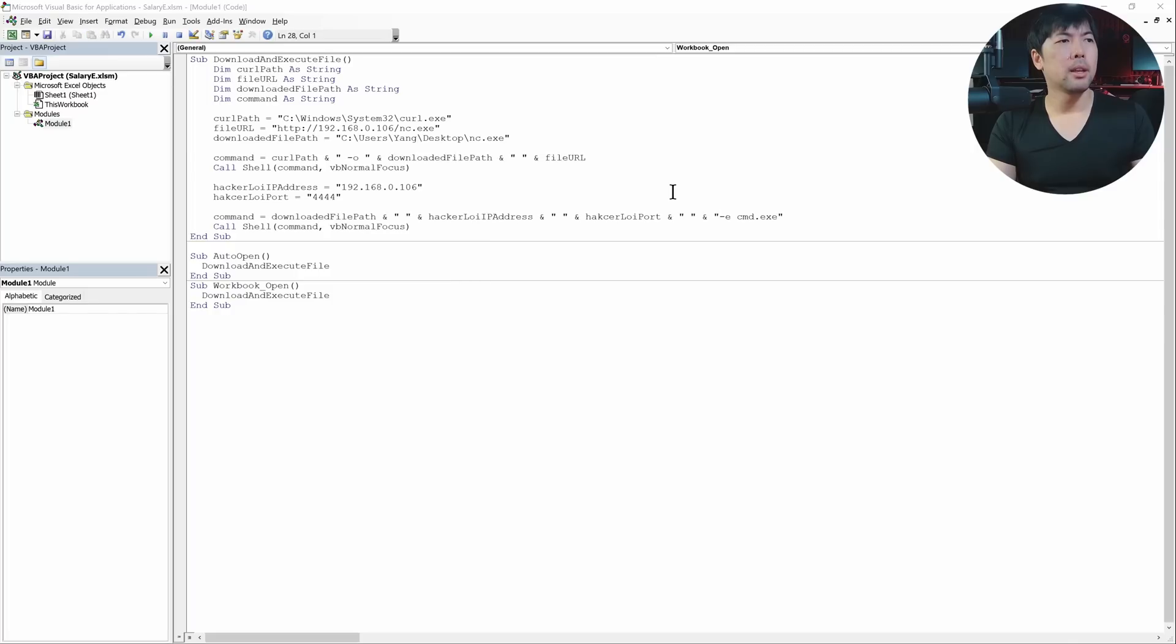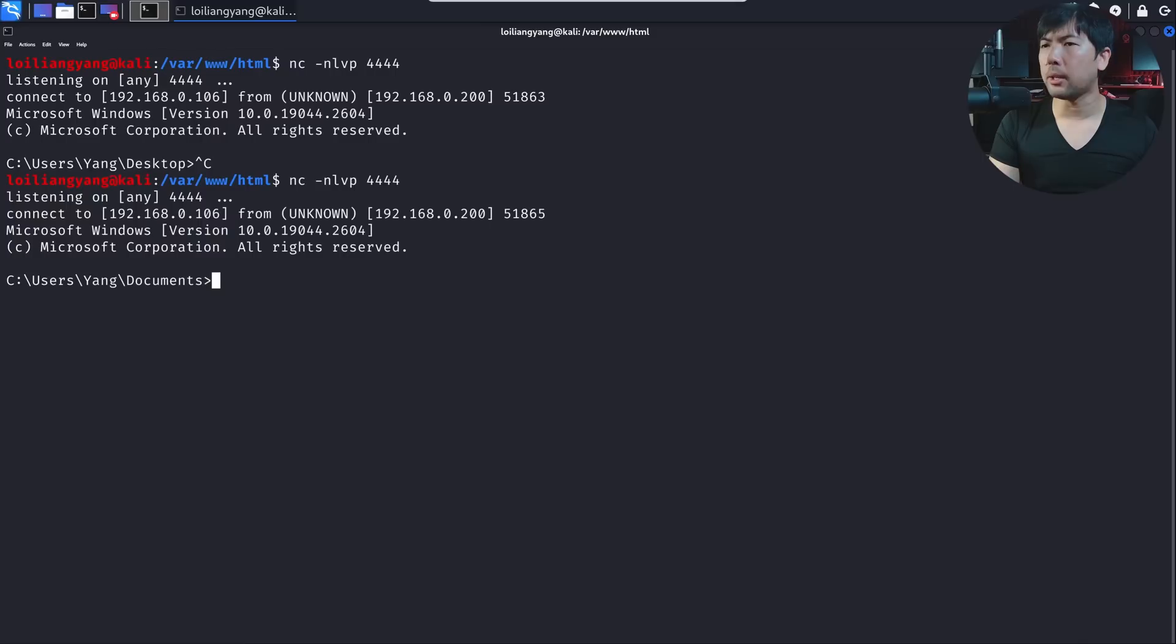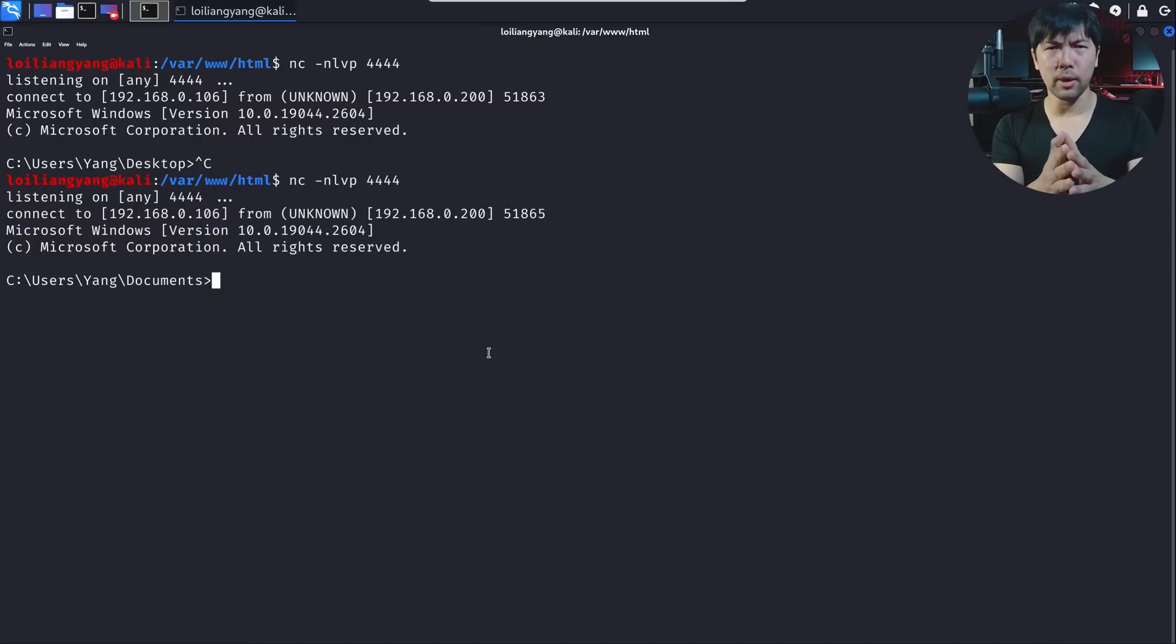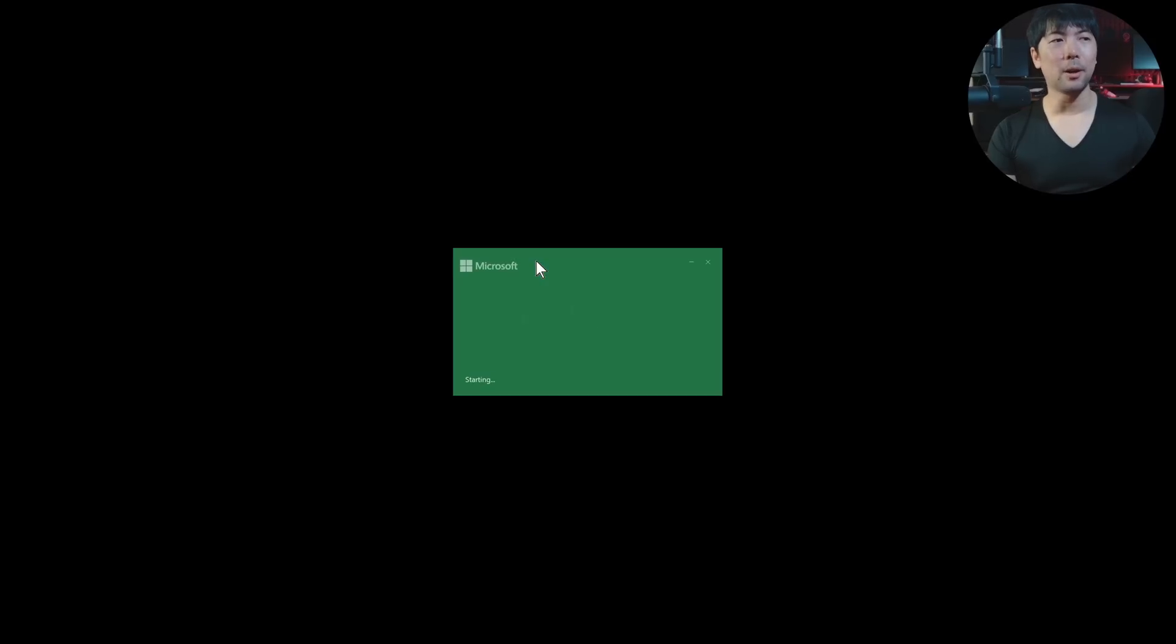All right. And once I jump back over to Kali Linux, you can see the following right here. We now have full complete remote access to computer. And this is the final code that we can use as part of launching the attack. And once you're ready, all you got to do right now is double click under the file.